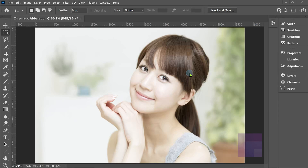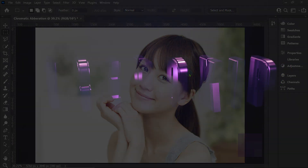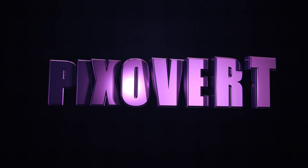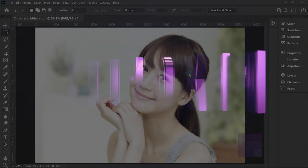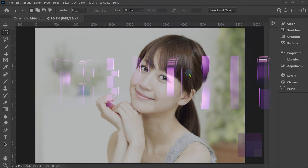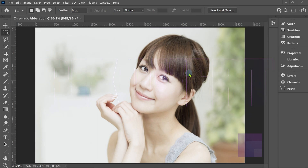Hey guys, in this video we're going to be taking a look at the chromatic aberration effect inside of Photoshop 2021. A couple of years ago I uploaded a video on chromatic aberration in Photoshop, and this is going to be the better technique. I'll link to the previous video in the description. We are working in Photoshop 2021 and we're going to be using some keyboard shortcuts.